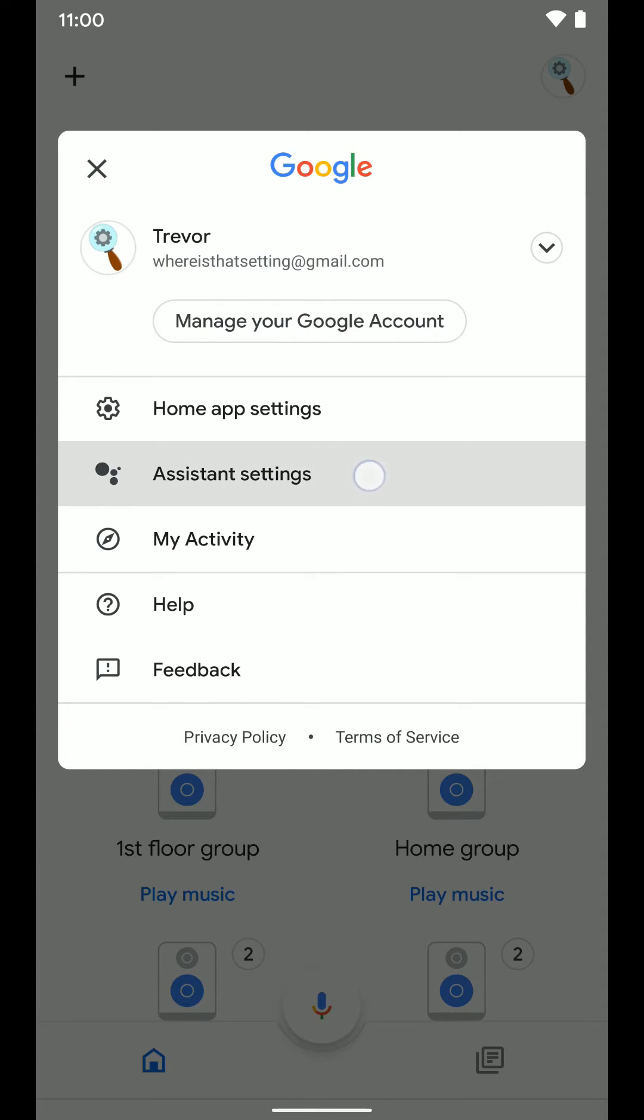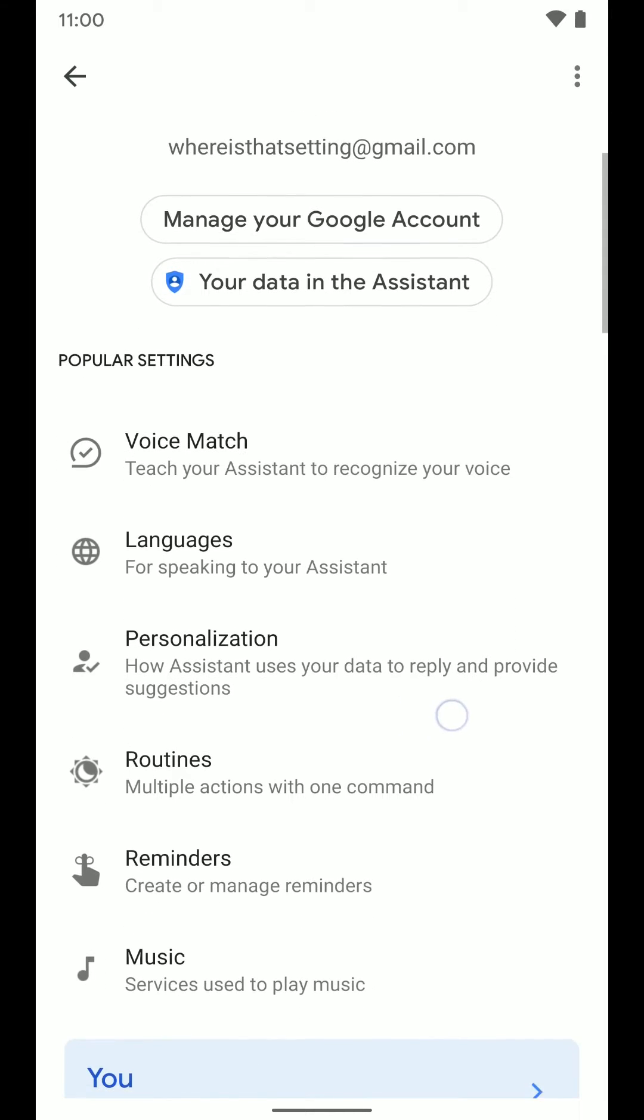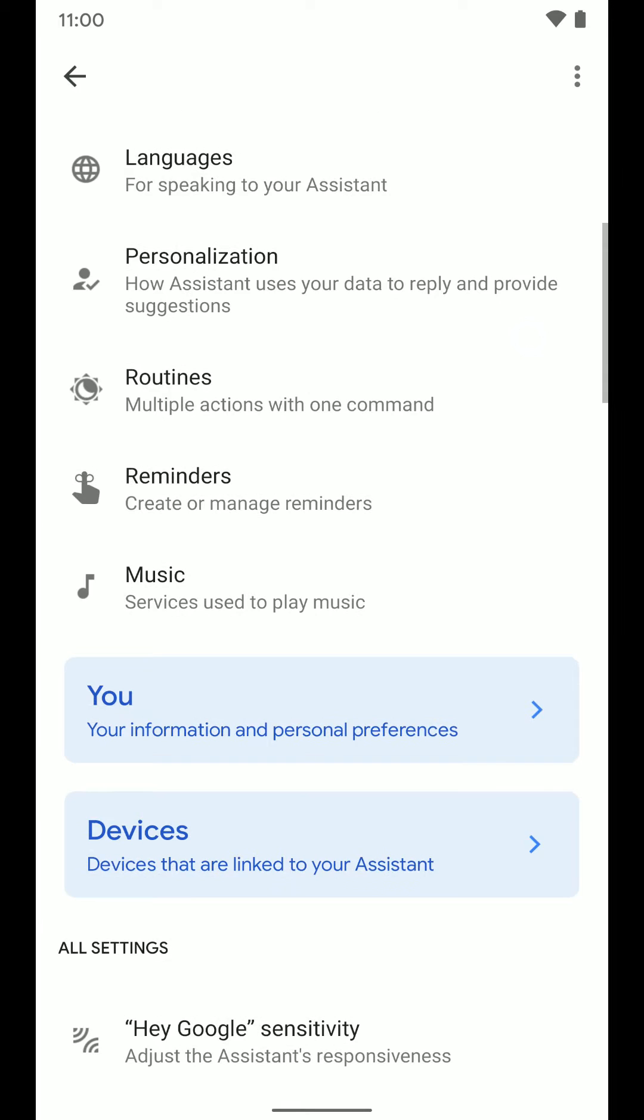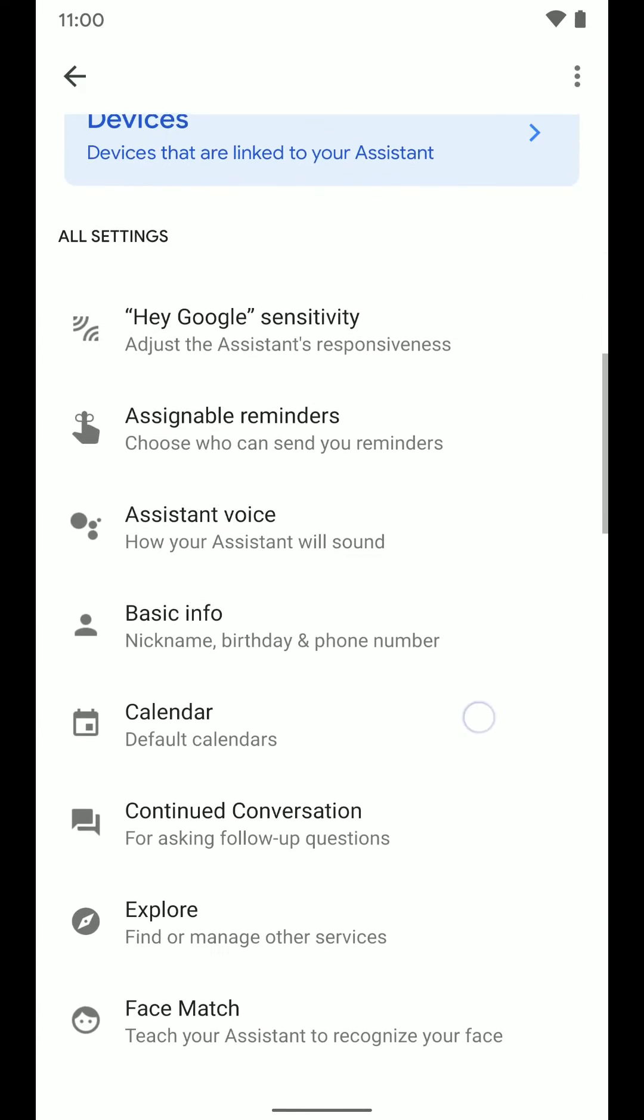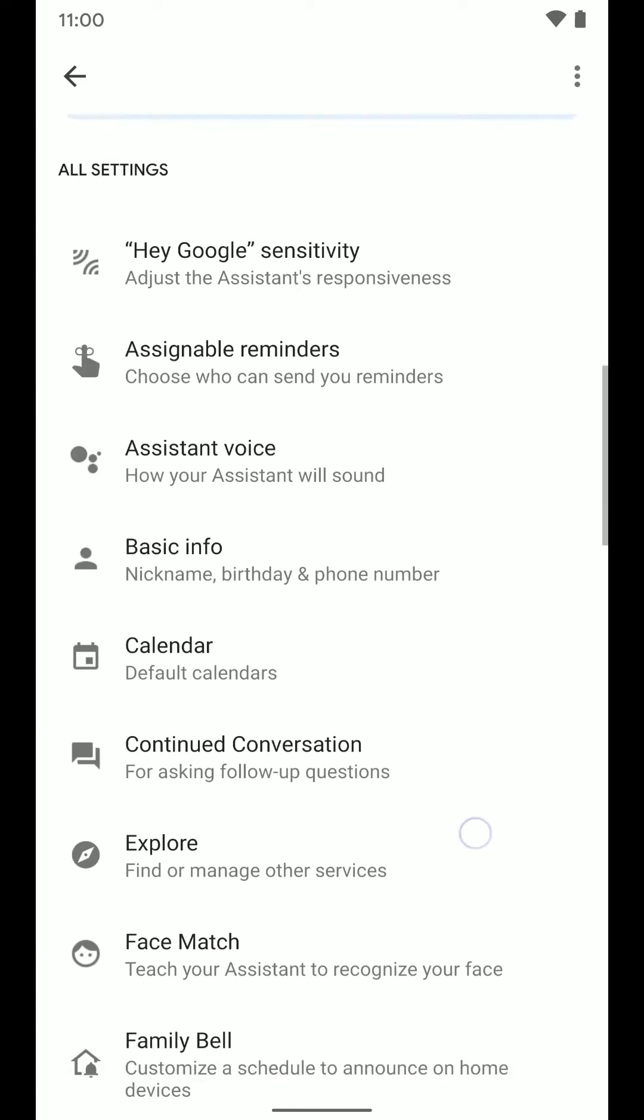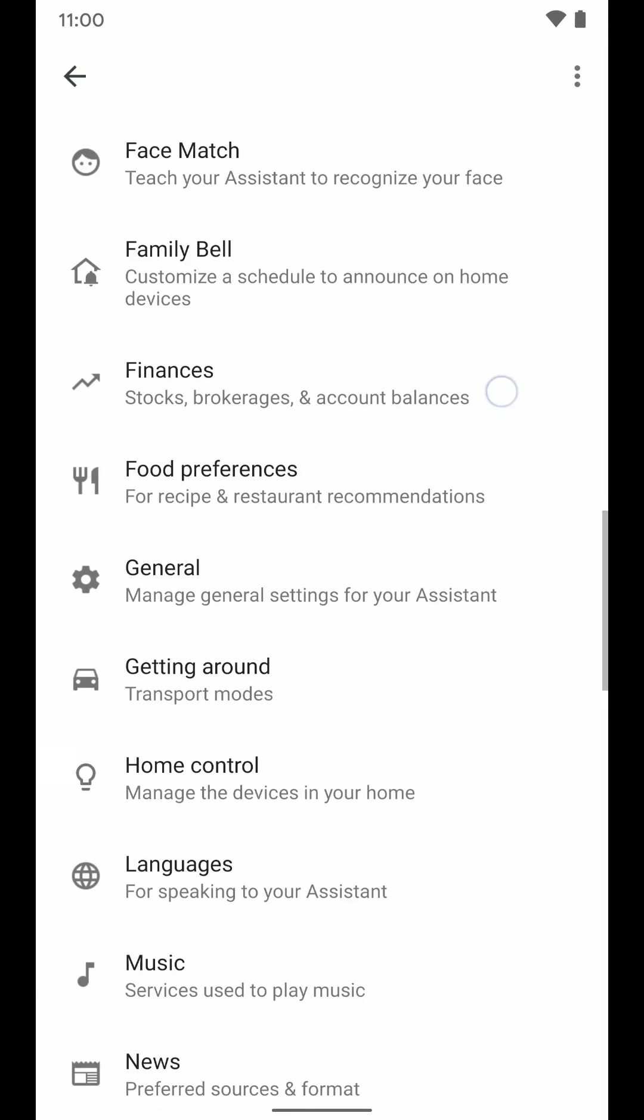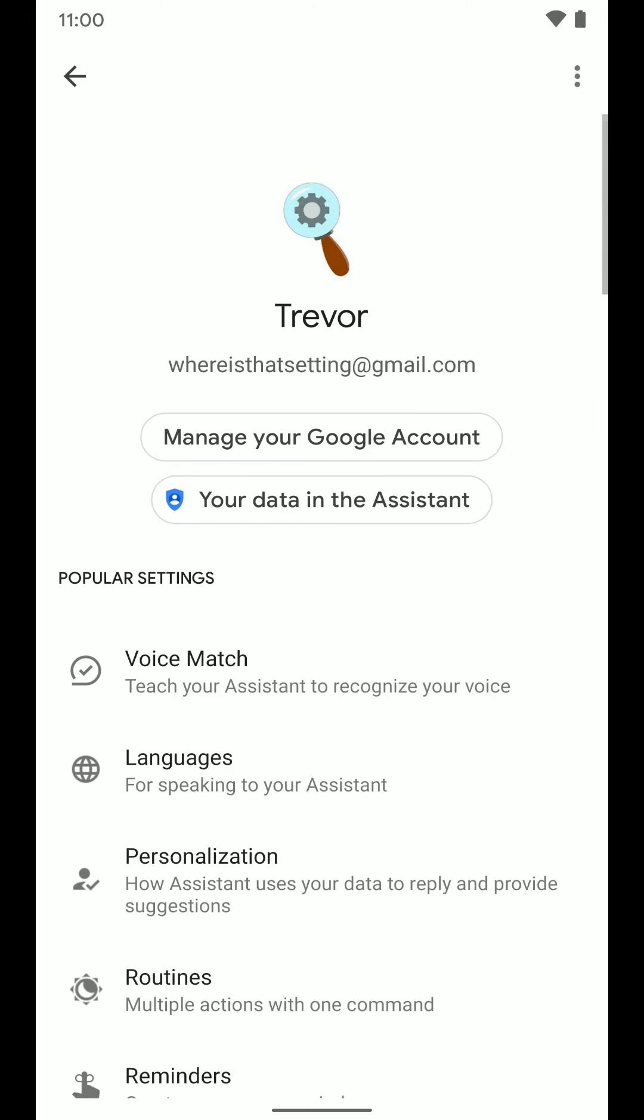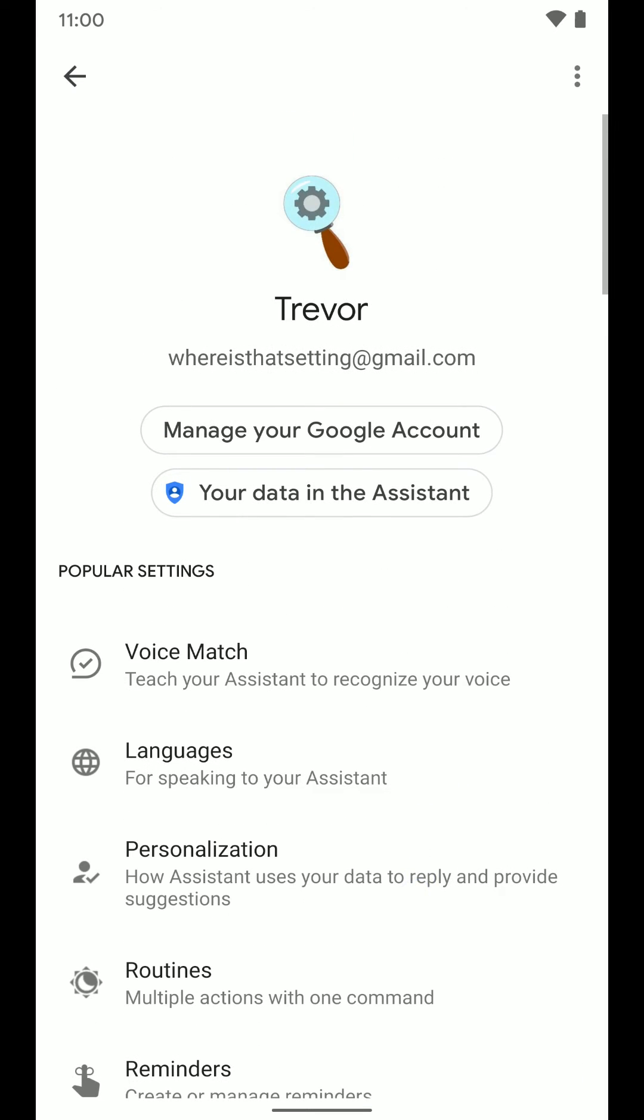Then we tap on Assistant settings and you will see we are back at this same screen we were before where we can go and adjust all of the Assistant settings that you see here. You can also manage your Google account from here and your data that the Assistant uses and things like that.